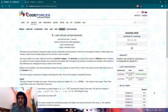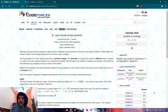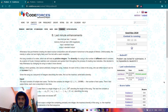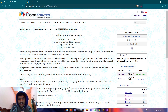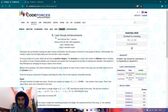Hello guys, hope you are all good. Today we are back with a new editorial. Today's editorial is from Good Bye 2020, which is a Codeforces round held every year — a kind of global round. We are discussing Problem B of this contest, named 'Last Minute Enhancement.'